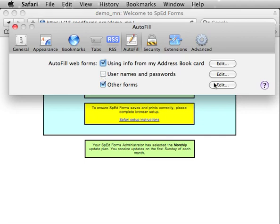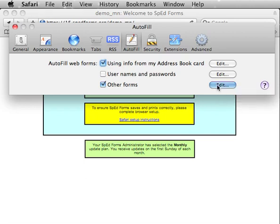Then locate the Edit button to the right of the Other Forms checkbox. Click that Edit button.